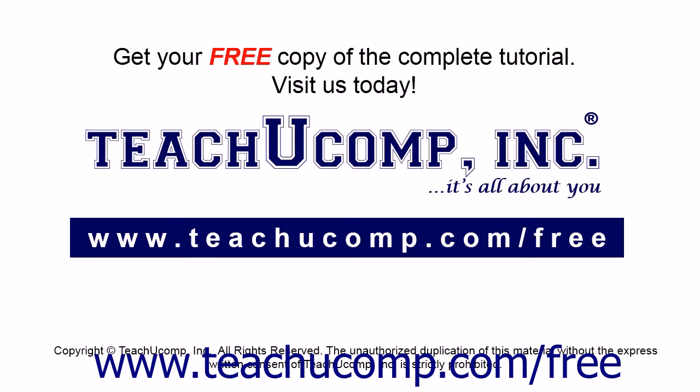Get your free copy of the complete tutorial at www.teachucomp.com forward slash free.